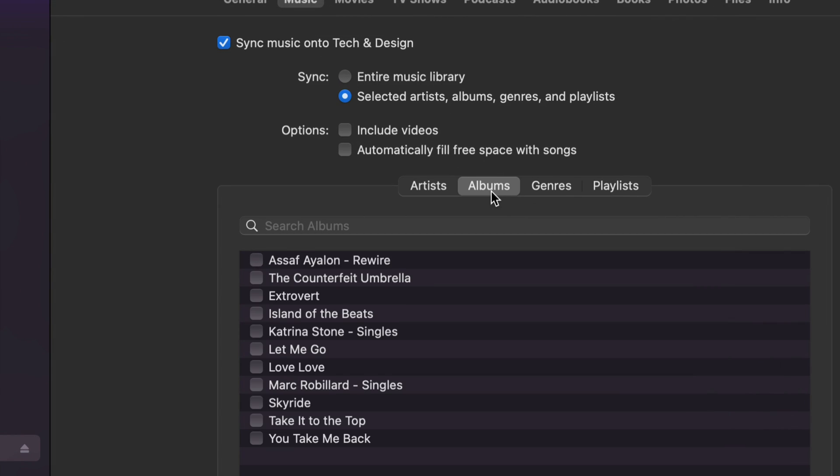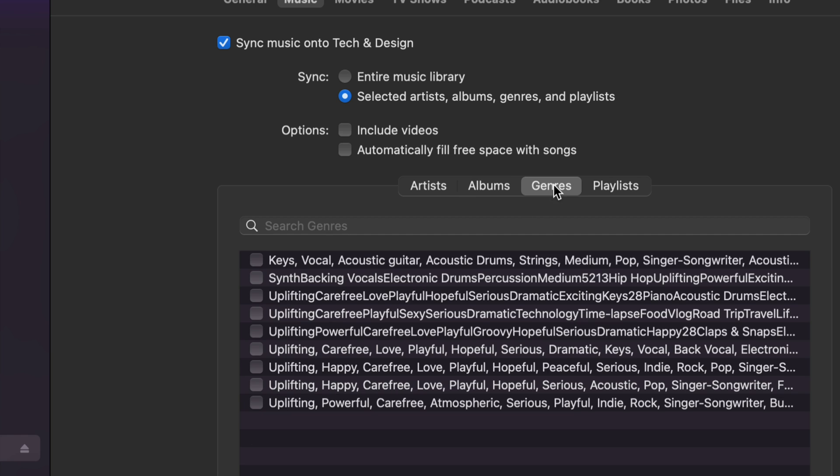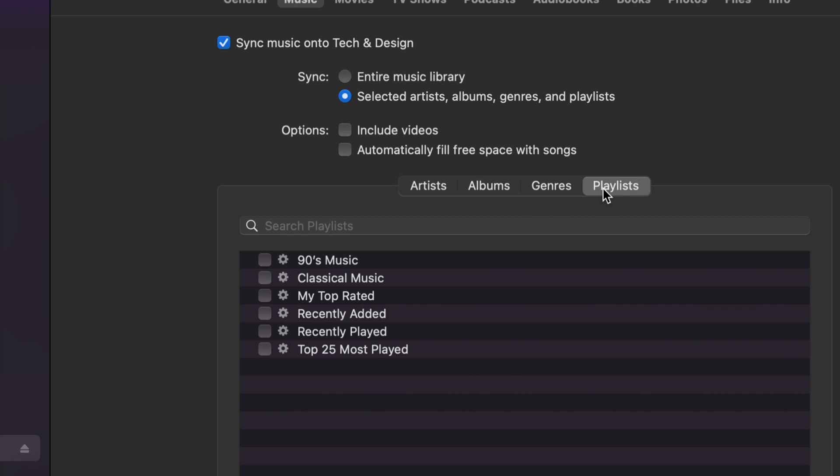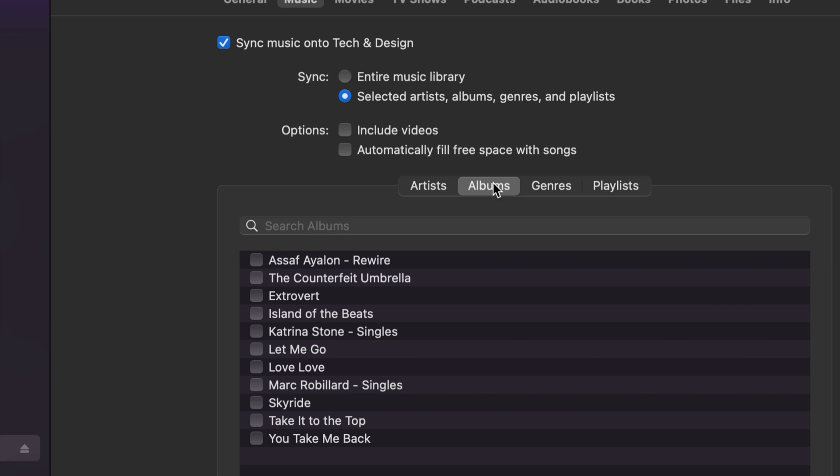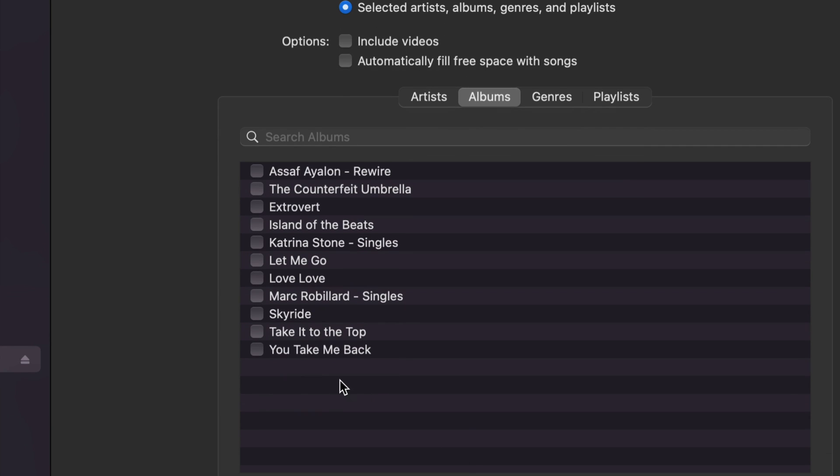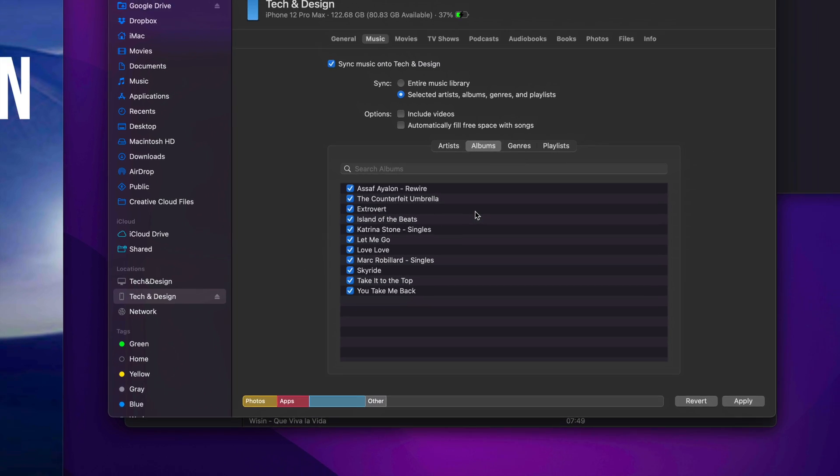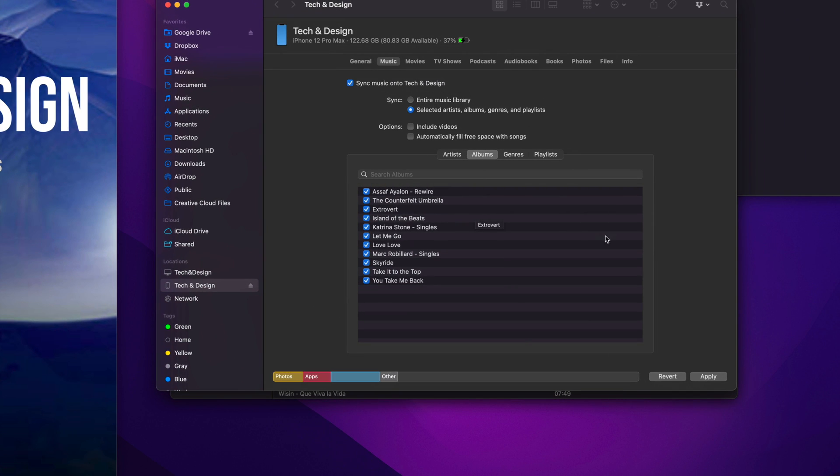Right now, right here, you're going to see Artists, Albums, or you can select this one or even Playlists. For me, it's just Albums. That just makes more sense. I do want to take everything in, so I'm just going to select everything from here. I want to show you guys that you can select whatever you want and not sync your entire library, because that might overdo it.